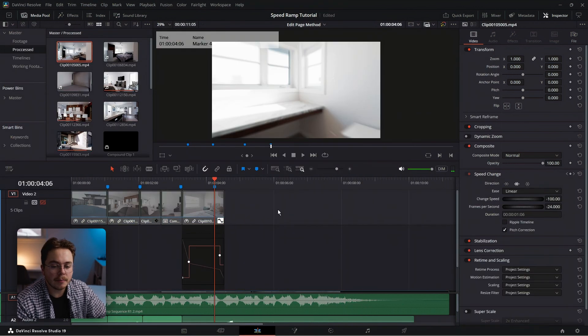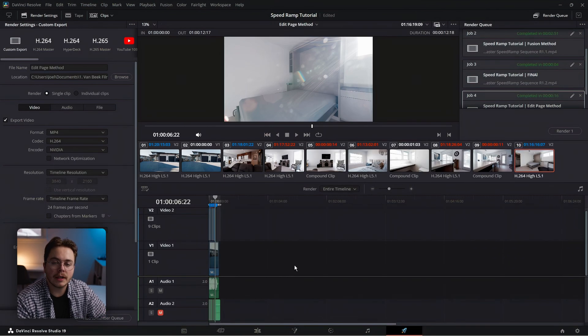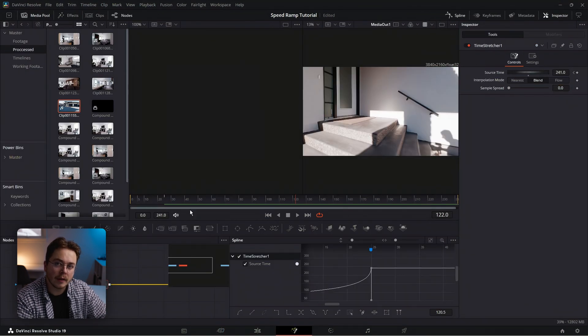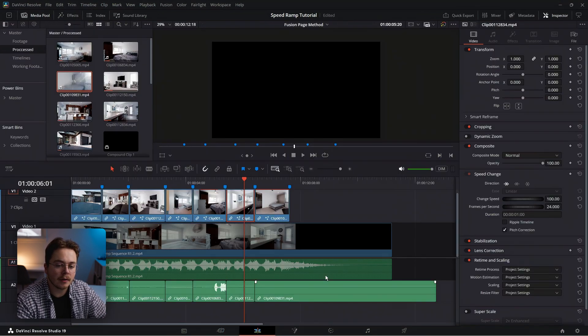You've learned how to speed ramp on the edit page using retime curve as well as inside fusion using the time stretcher node. Let's compare how long each method takes: using retime curve on the edit page took a grand total of 12 minutes and 5 seconds, with only 16 seconds to render. The fusion method took 8 minutes and 15 seconds, with only 14 seconds to render. Generally optical flow takes a little longer to render, so the slight speed advantage of the fusion method was a bit surprising — take that with a grain of salt.